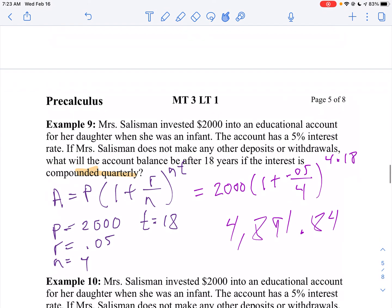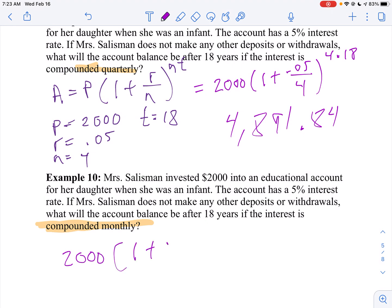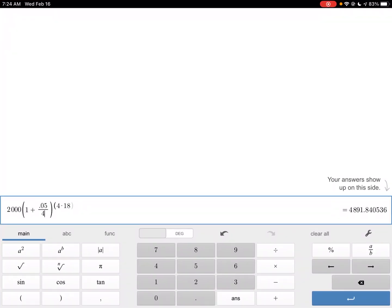Now let's compare that to the same type of problem, only this time it's compounded monthly. The only thing that's going to change is N is going to be 12 — everything else is going to be the same. So I'm going to say 2,000 times (1 plus 0.05 divided by 12) raised to the 12 times 18 power. I can go back and just change my 4 to 12 in both spots. And notice she gets a little bit more money — $4,910.02.